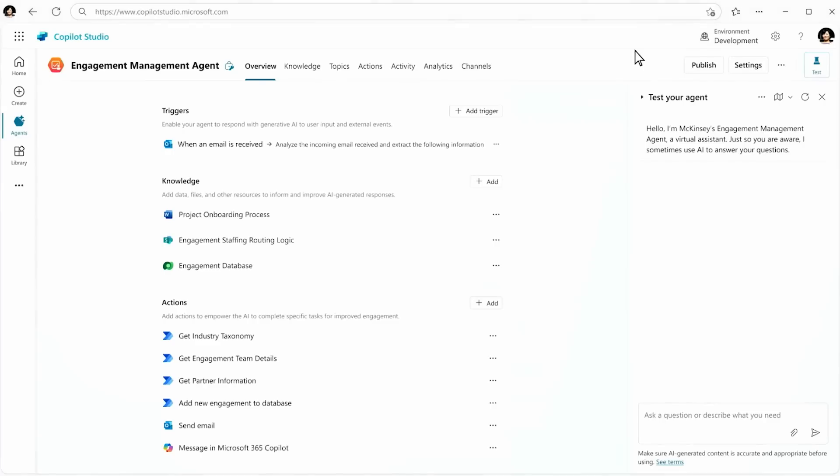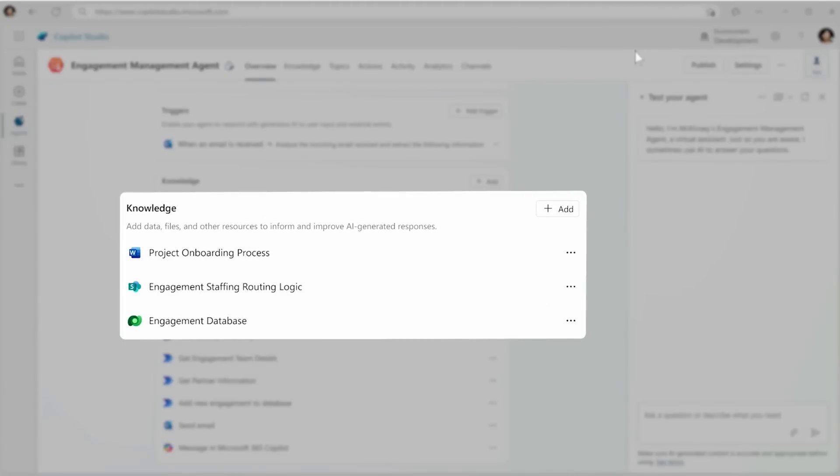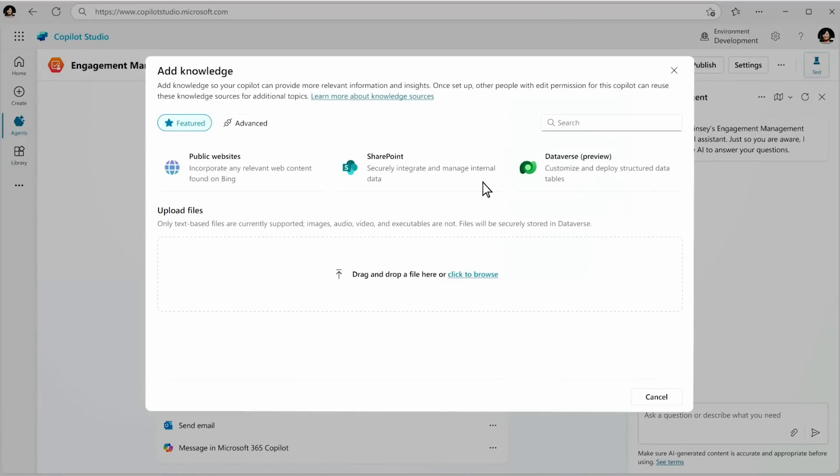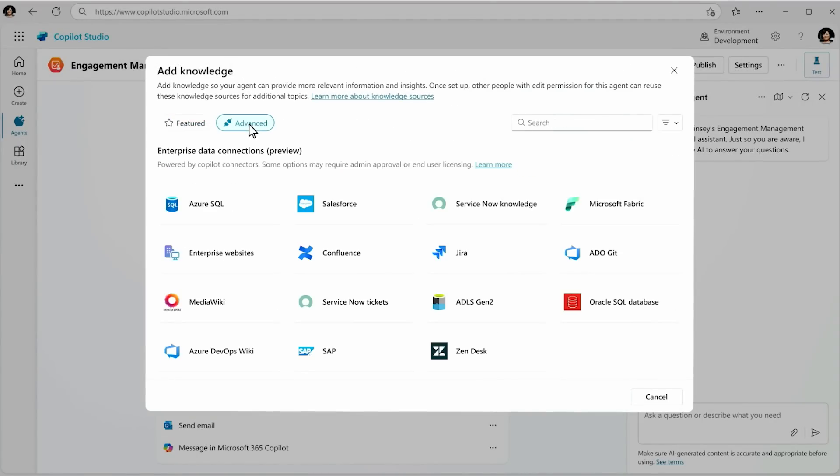You also, just like a regular human colleague, add knowledge. Here we see a Word document, a SharePoint site, and a database about engagements. But of course, you can add additional knowledge sources. That includes line of business systems like SAP or ServiceNow or even databases.